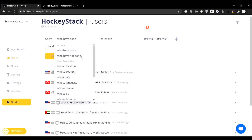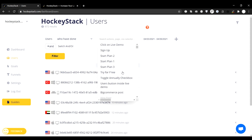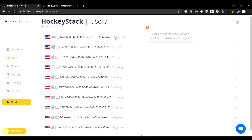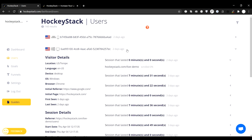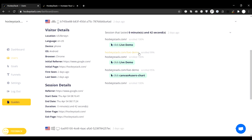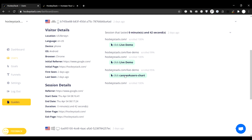Moving on, this is your users section which you can filter by actions taken, user properties, and session properties. You can also filter users by goals. Here's a little example of all the filters you can use to understand the commonalities between different groups of users who all haven't signed up. You can see all these visitors who fit those filters and click on each one to see their details and user journey.